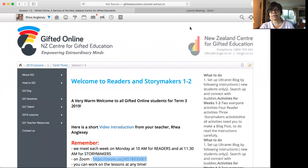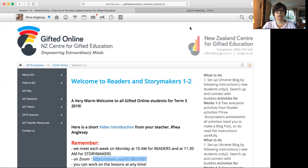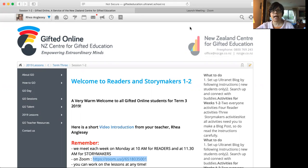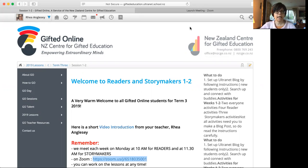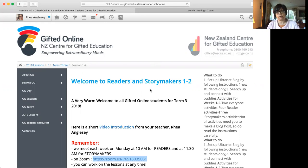Hi Lexi, this is Ria. I'm your gifted online teacher for Storymakers. I'm making this video because you couldn't log on to the class today to help you out and understand how gifted online runs. What you can see in front of you is the lesson for readers and Storymakers.